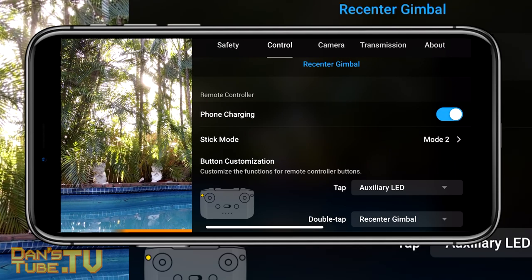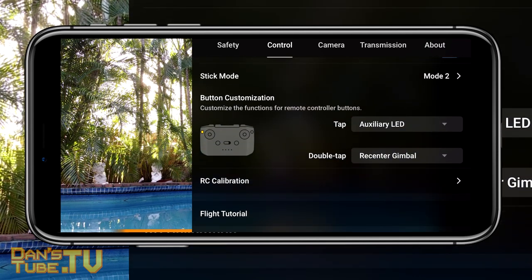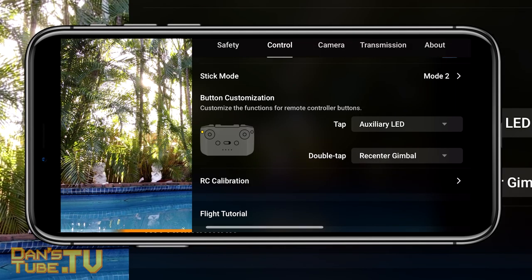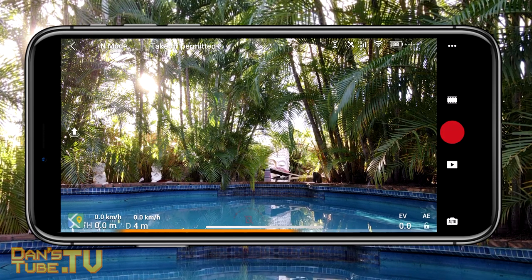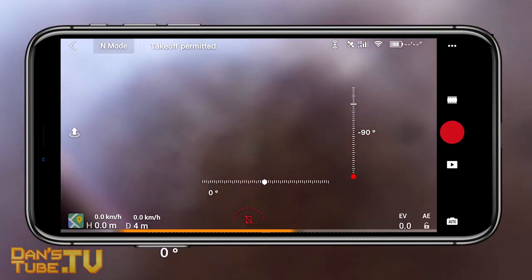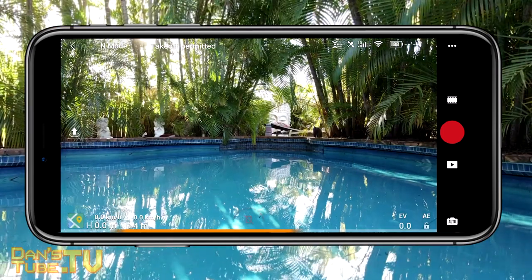The final setting under the control tab is the double tap FN. FN stands for function and you have a little control here to choose from a few different options. It's really handy to set the double tap FN to recenter gimbal — so your gimbal can point directly down and then double tapping will point it back to that center point facing forward.